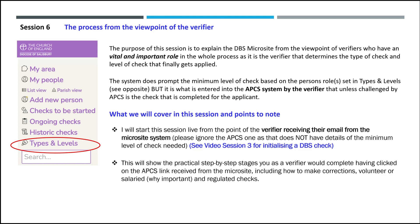This will show the practical step-by-step stages you as a verifier would complete having clicked on the APCS link received from the microsite, including how to make corrections, volunteer or salaried, and why important and regulated checks.